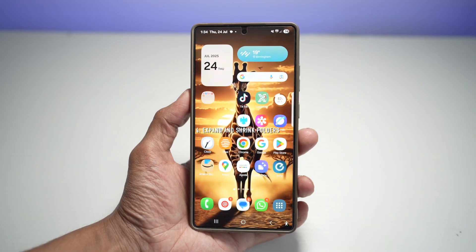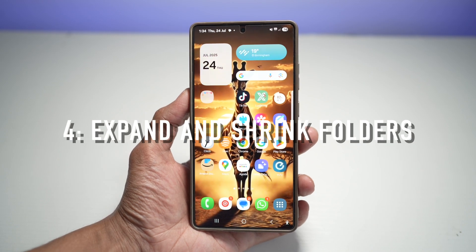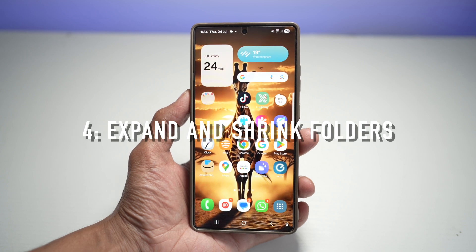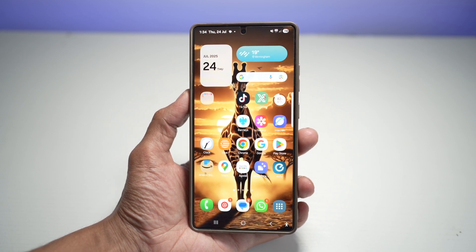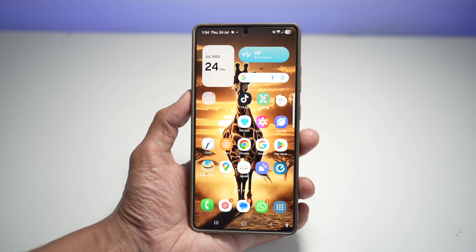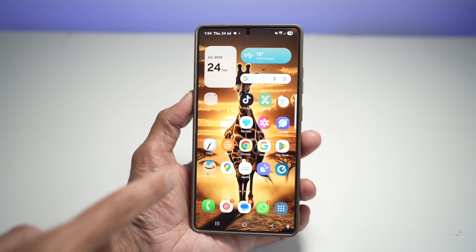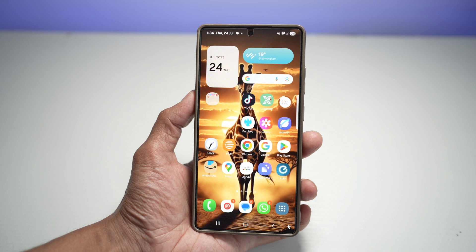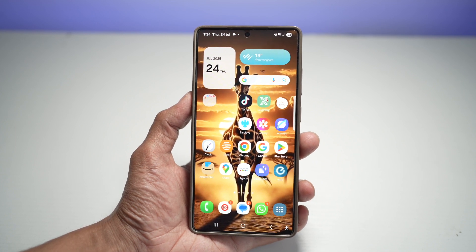Feature number four is where you can expand and shrink folders. You can now expand or shrink folders right on the home screen. When you tap on a folder, it opens in full screen — but you can expand it so you can easily click on an app within that folder. It smoothly expands to show all the apps inside and you can collapse it just as easily.